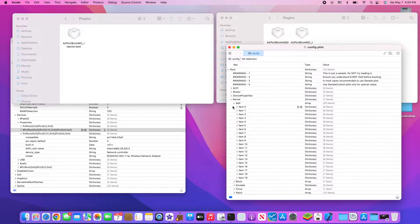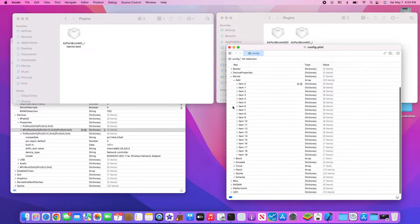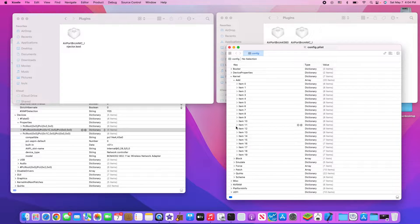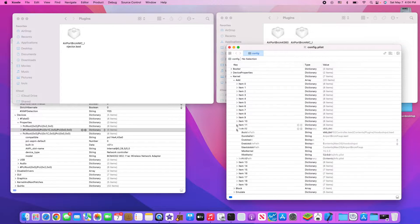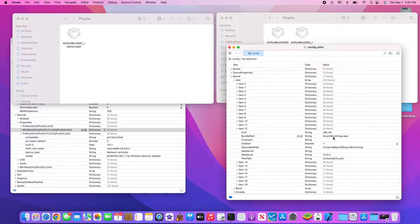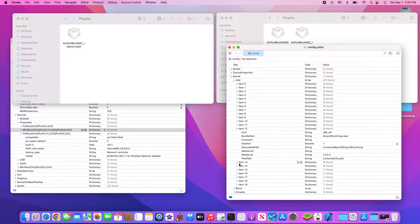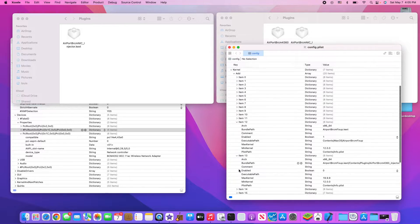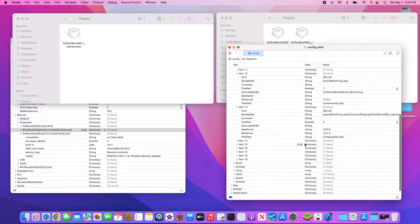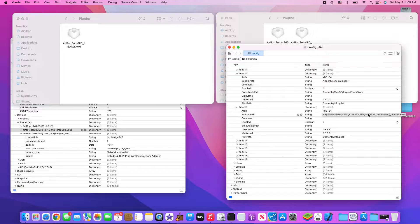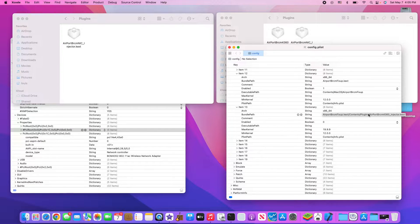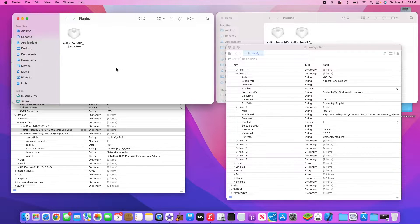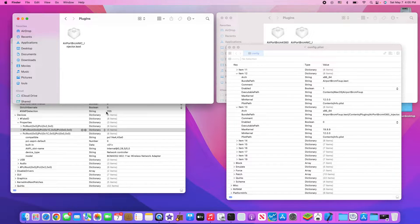In OpenCore, in the kernel, you have the AirportBCM fixup, and then you can choose the plugin. But with Clover you can't, so you just remove it.